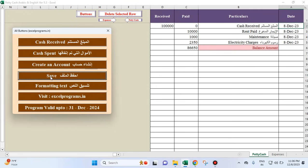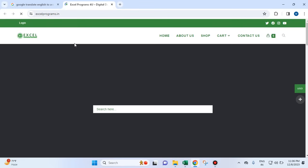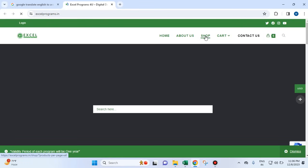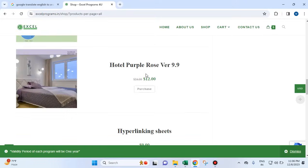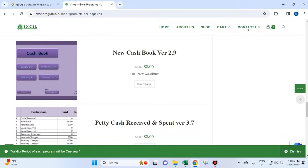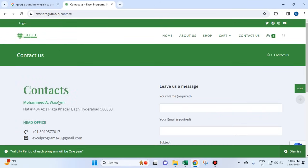This button is for saving, and this one is for formatting as you have seen. If you click on this button, you go to my website where you can see the programs available.